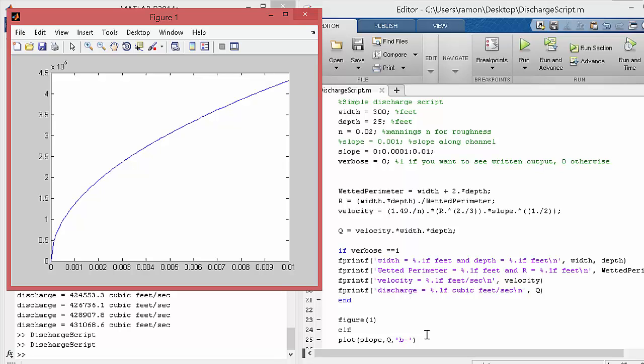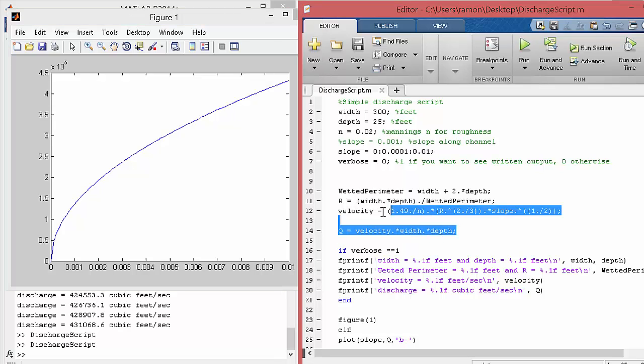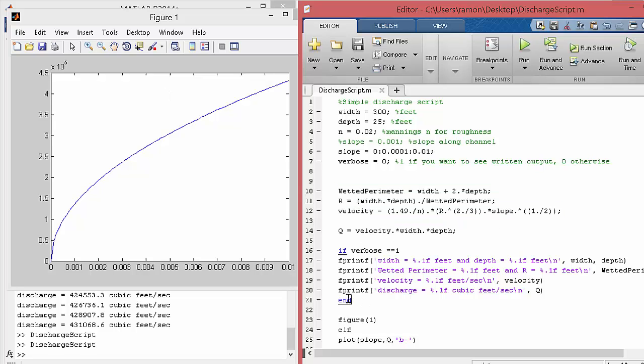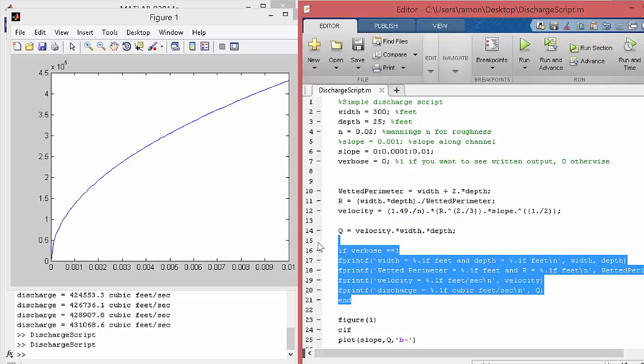And then the other thing would be to, instead of using just a script, take this core calculation of the wetted perimeter velocity and the discharge and turn all this into a function. So this would be a little bit tidier and you probably would take the verbose part as well. So that's kind of up to you for the assignments, how to make this more compact and maybe which parts would go in your function and which parts would go in the script.